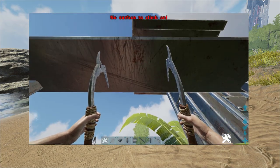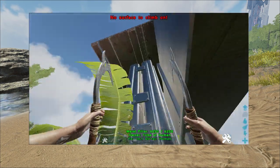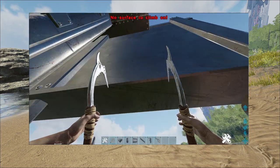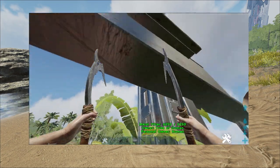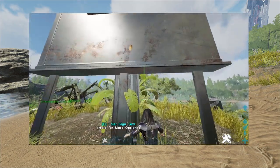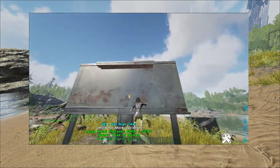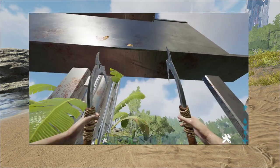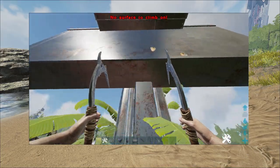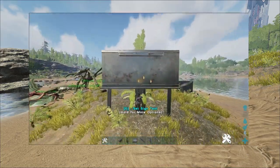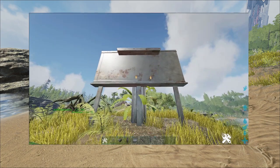But then the problem was they didn't fully patch it, so I uploaded another update video on that, and then within like two days, Wildcard actually made another patch and now the billboard method is fully non-functional. So you can't use that method even if it was built before the patch, so pretty impressive.